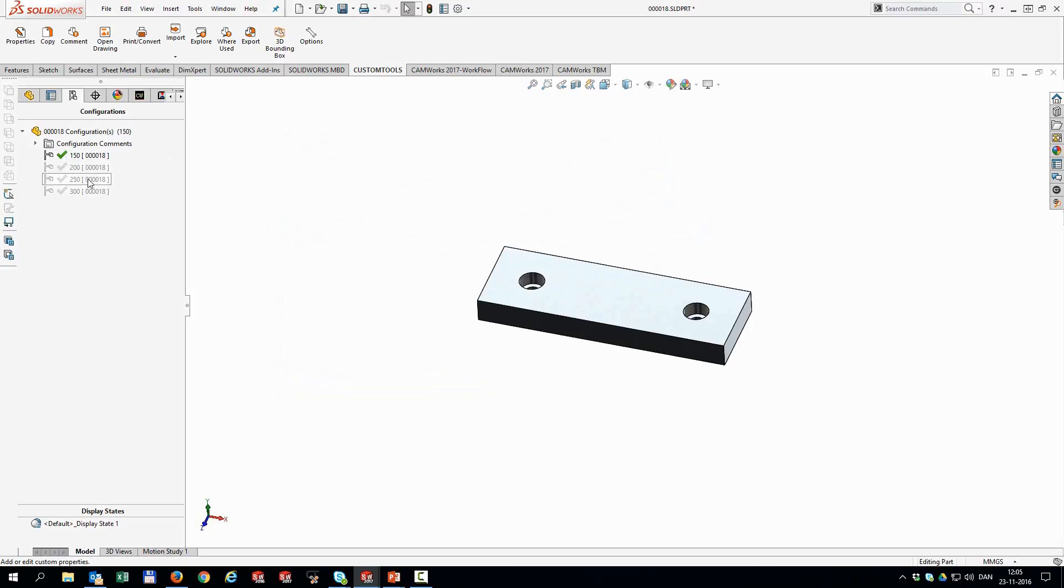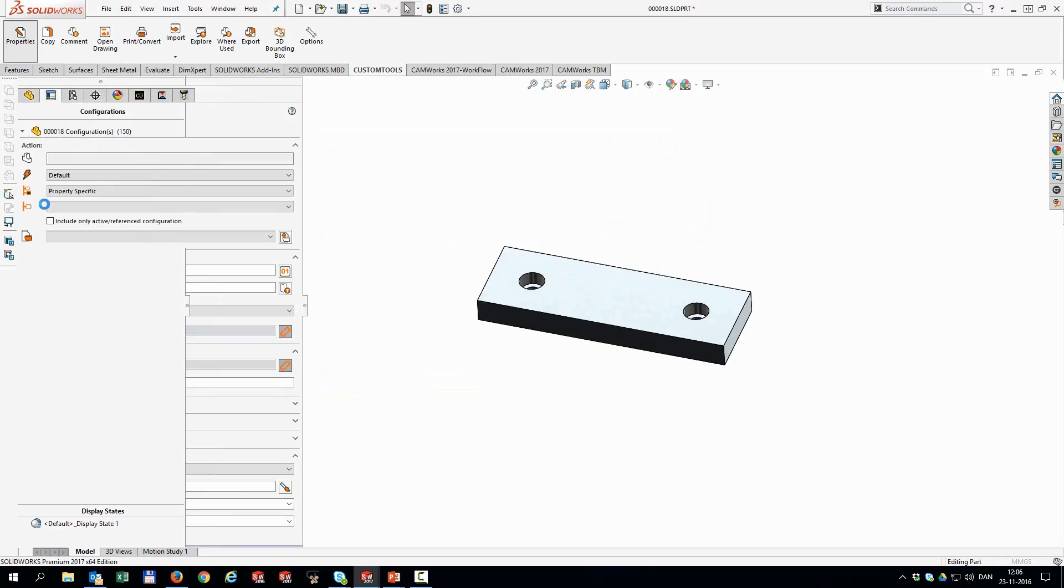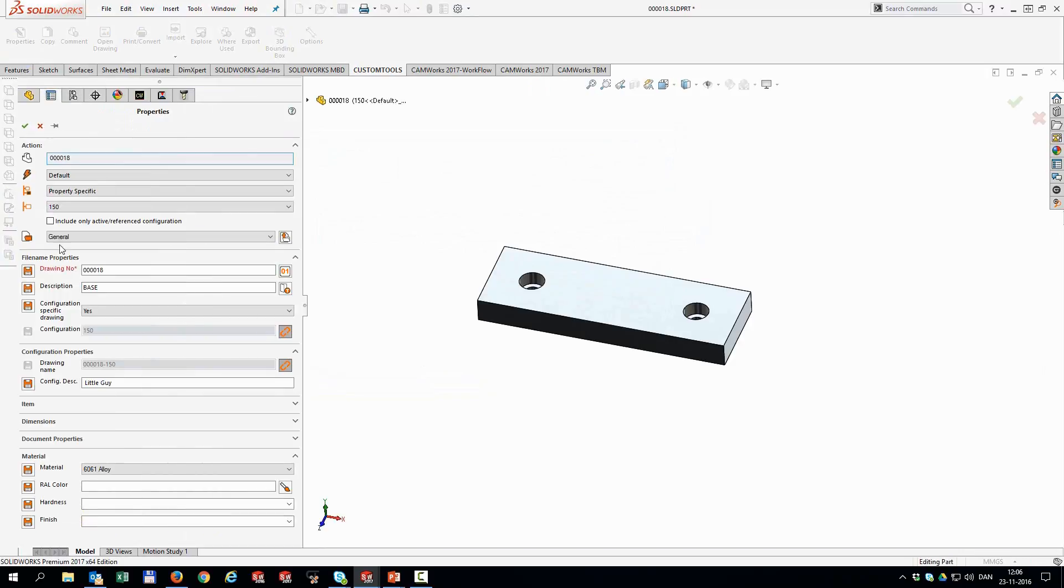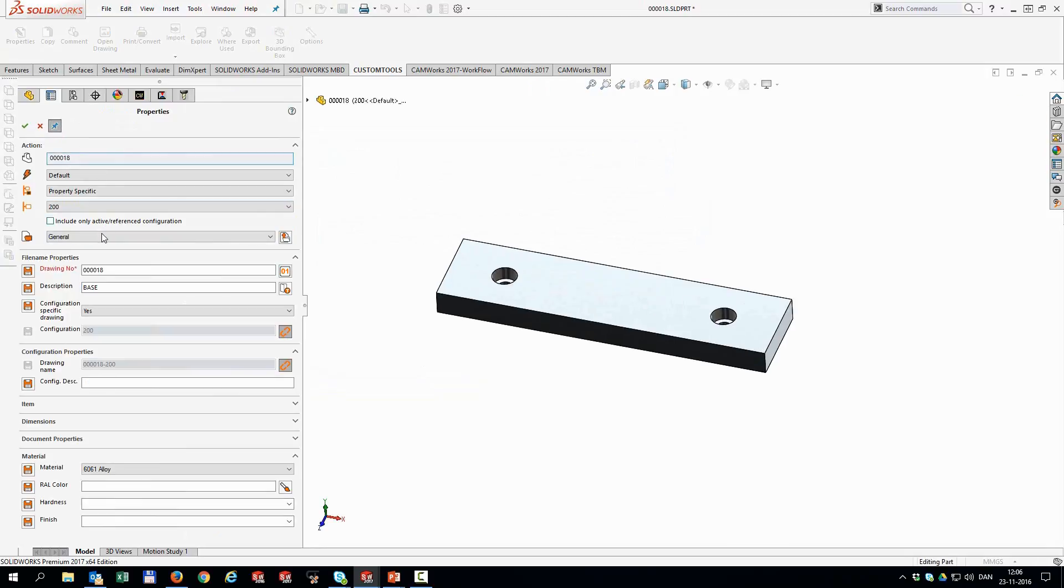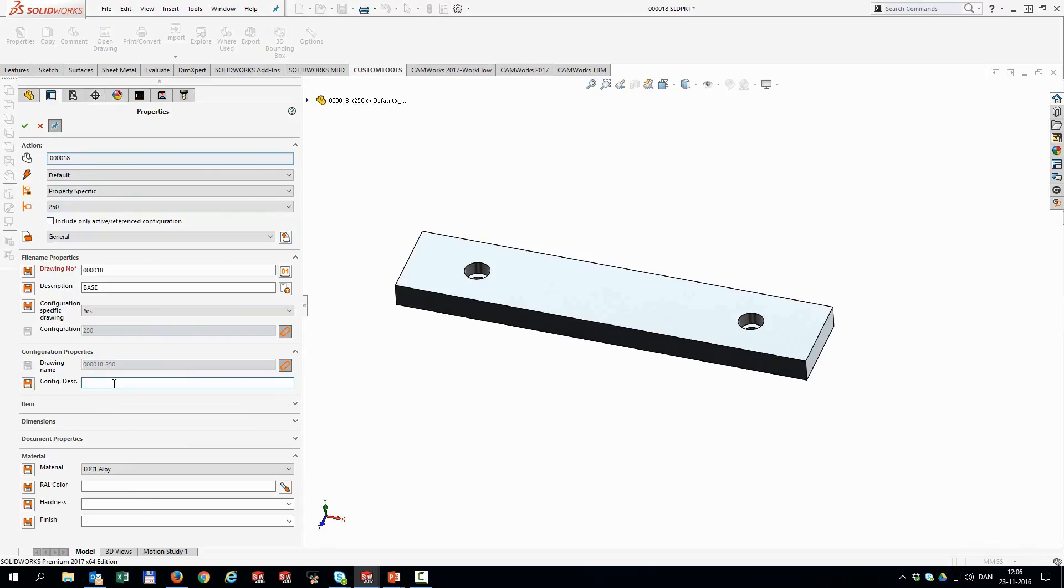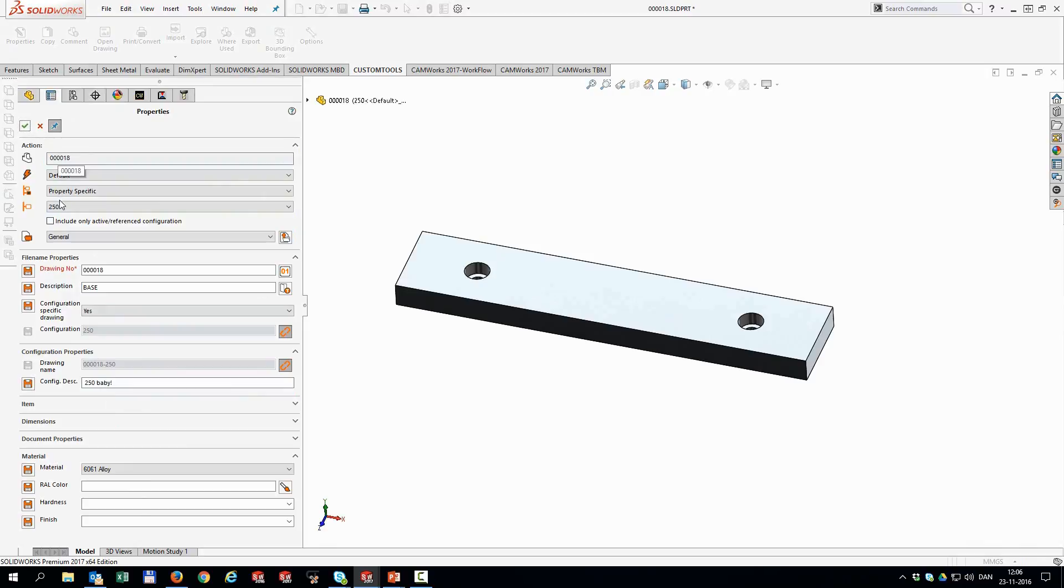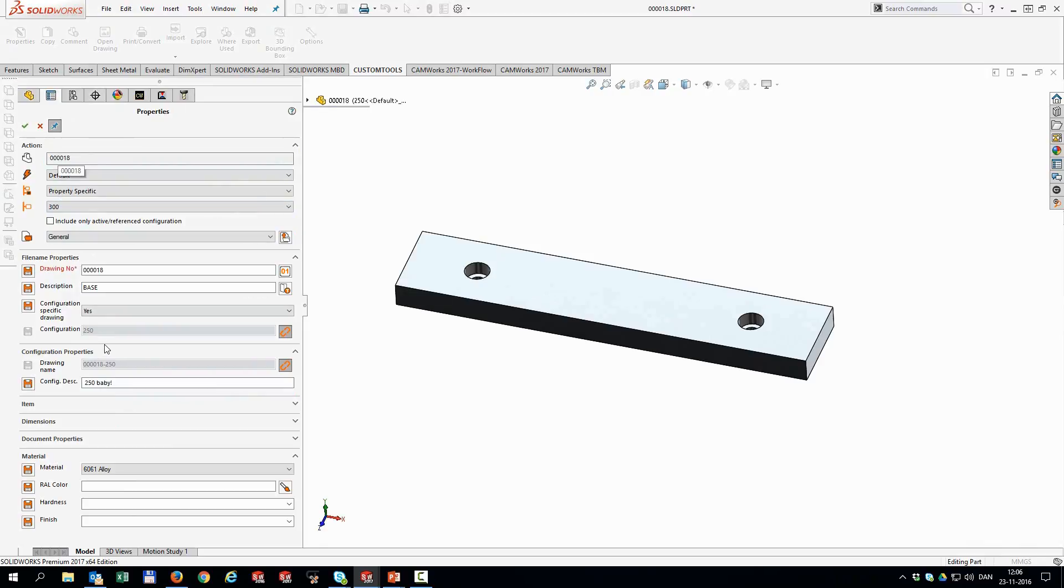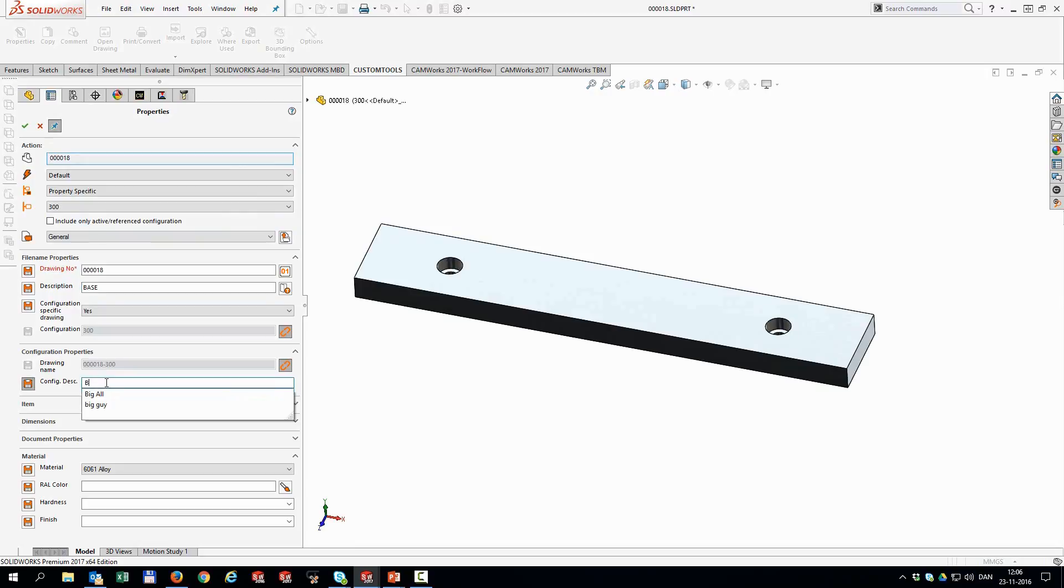What they do not have currently, these configs, is individual descriptions. So I'm going to open up my properties again, and then I'm just going to pin down this dialog. Now for the 200 I would like to have a different description. So this is the 200. Hit OK. And then go to my 250 and call that 250 baby. And then for the 300 I'm going to call that big guy.